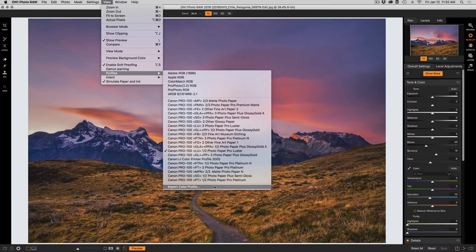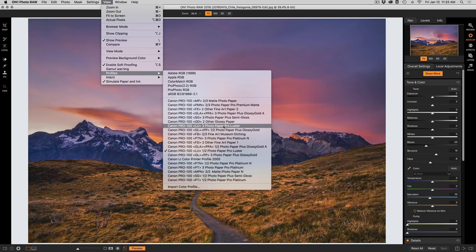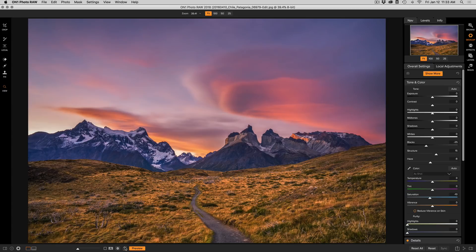So let's say I want to see what this looks like on my Canon Pro 100 using the Pro Luster paper. There we go. So that will now simulate it. And if I toggle that on and off, you can see the difference.